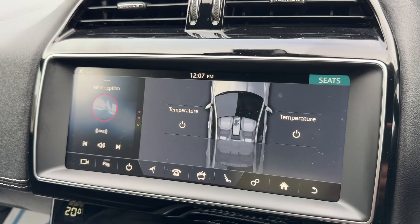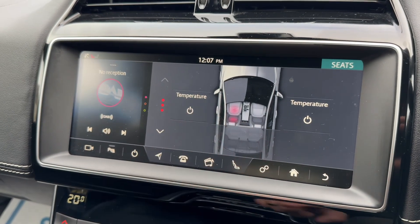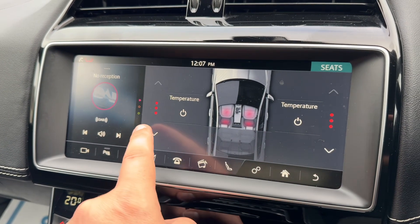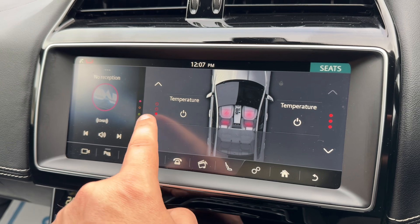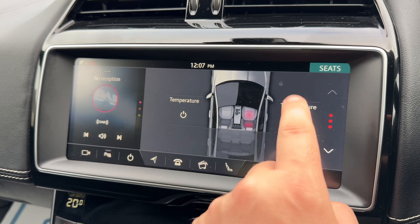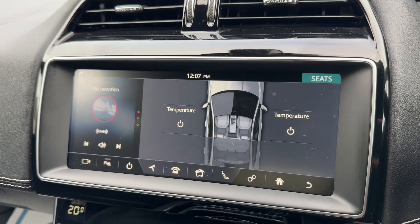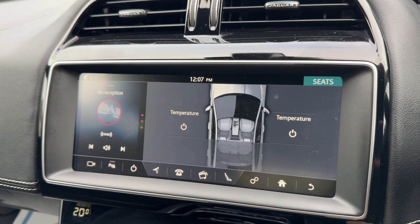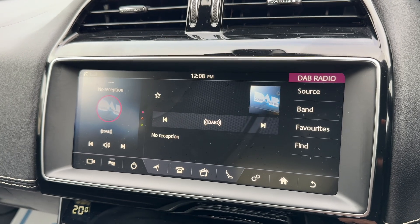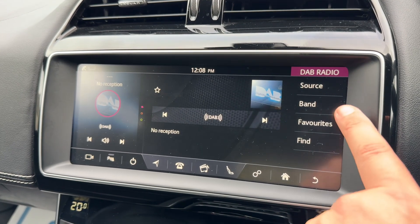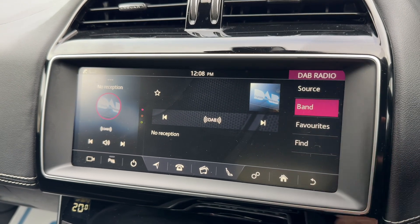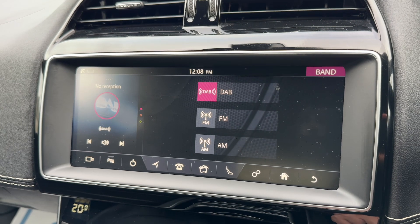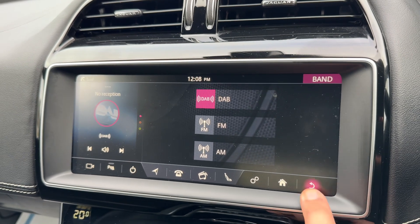You can access screens directly from the shortcuts along the bottom here: satellite navigation, phone, media, and — where we'll start — your heated seats. You can turn on the passenger and driver heated seats, with three different heat settings available, or turn them straight back off again.